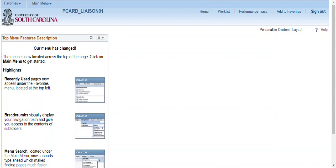This short training video demonstrates the expense report page. Please watch the video demonstrating the My Wallet page before viewing this video.